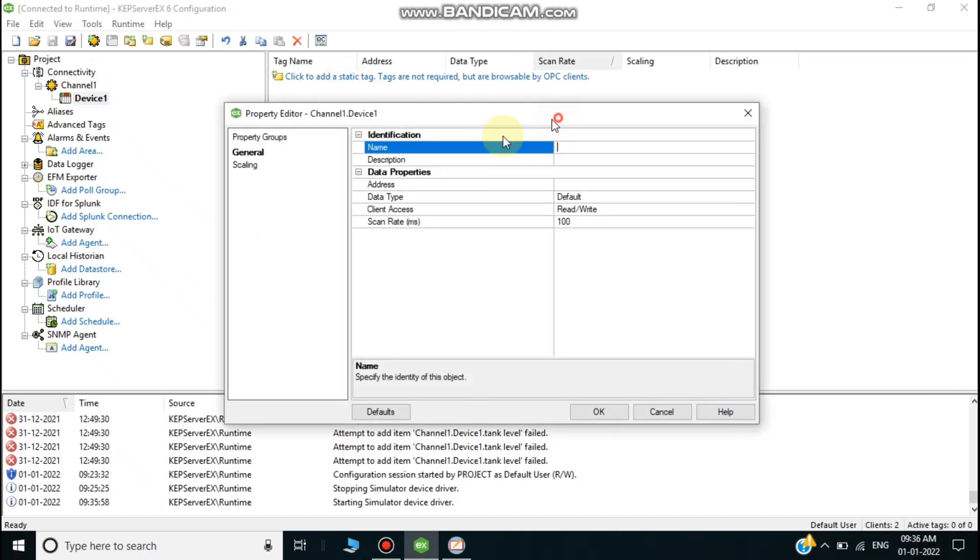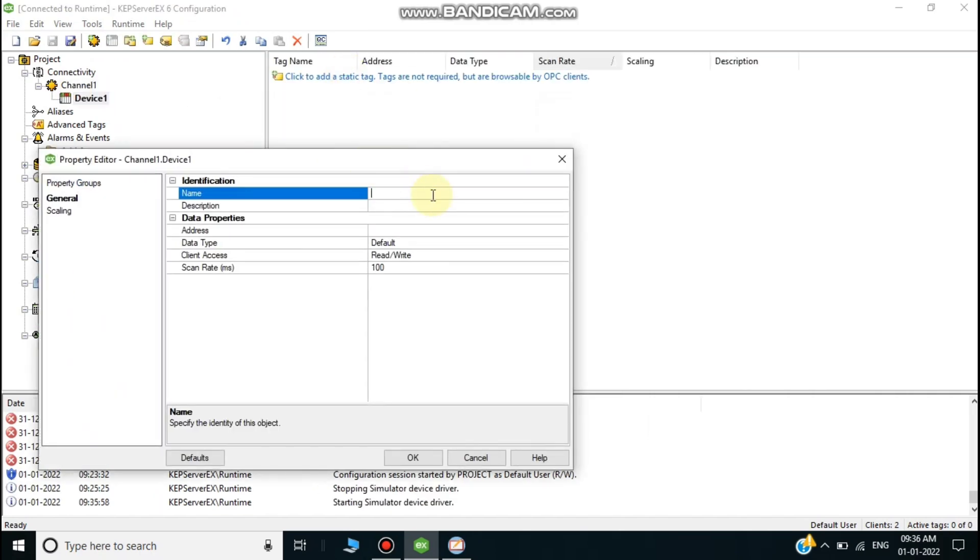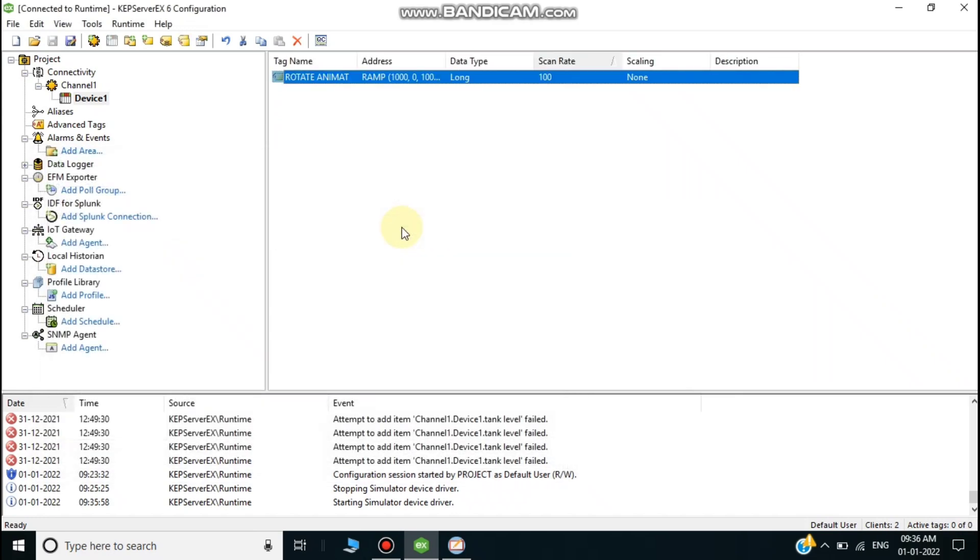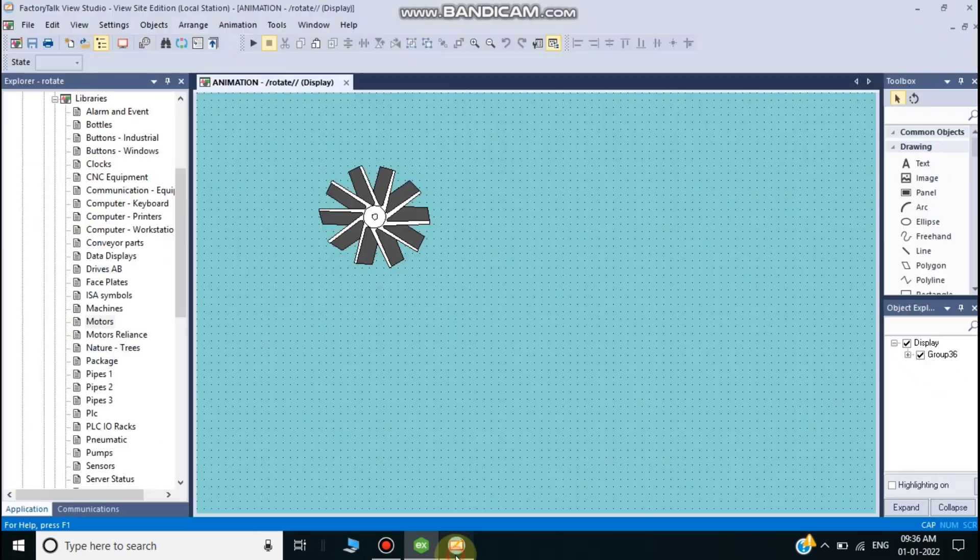I'll create a channel and create a device for simulator purposes - a rotate animation. I create a ramp tag. This format is very useful to emulate your data without any software. The ramp format is: open brace, time in seconds, comma, zero, comma, zero for low limit, comma, high limit value. For example, 2,0,0,100.